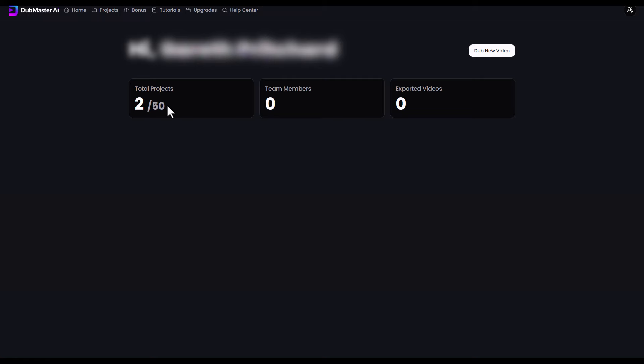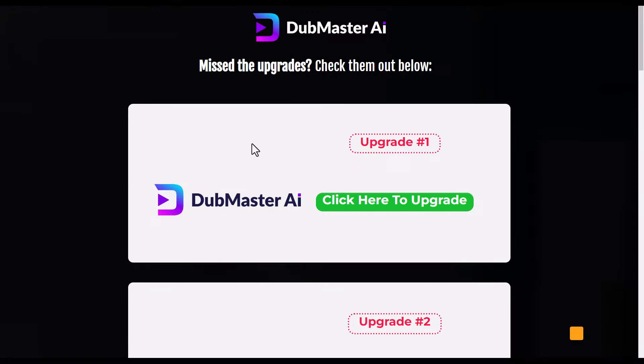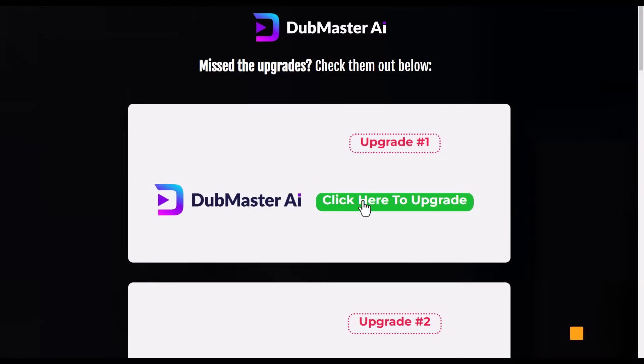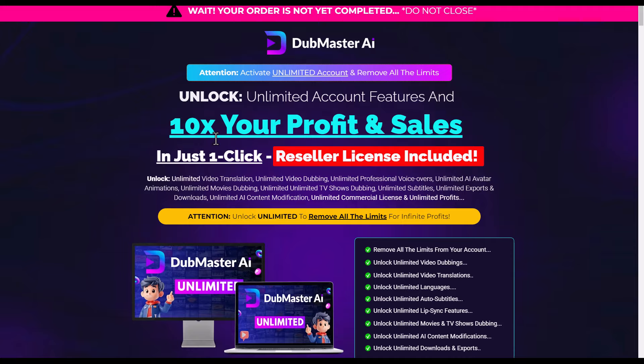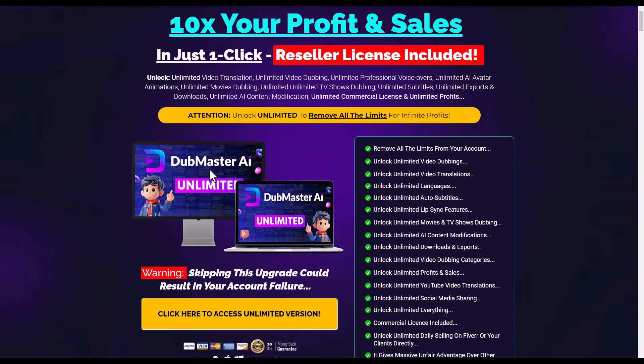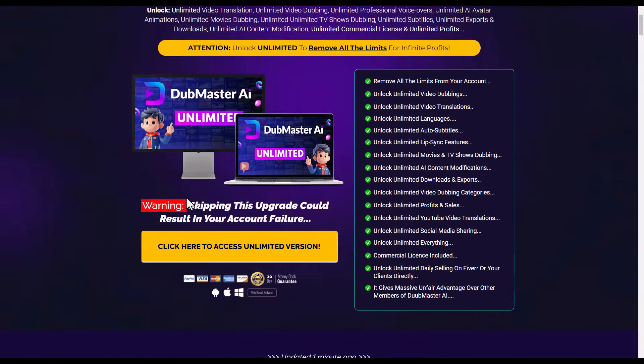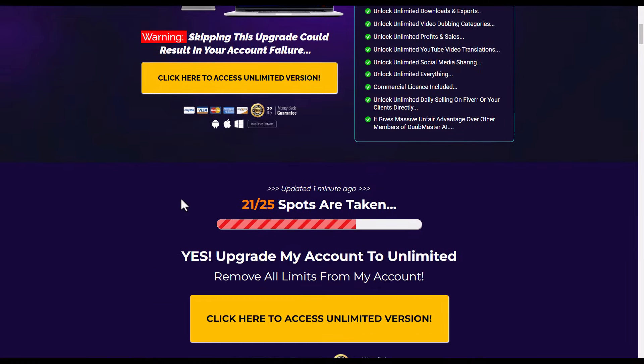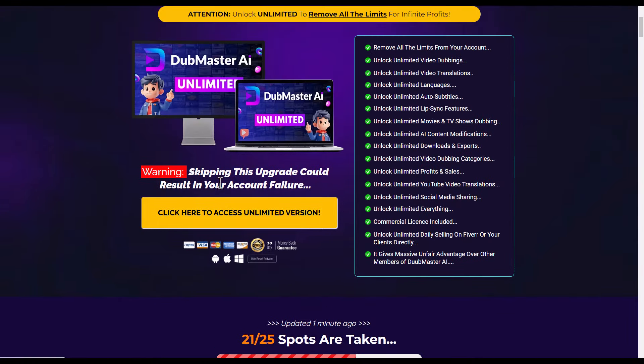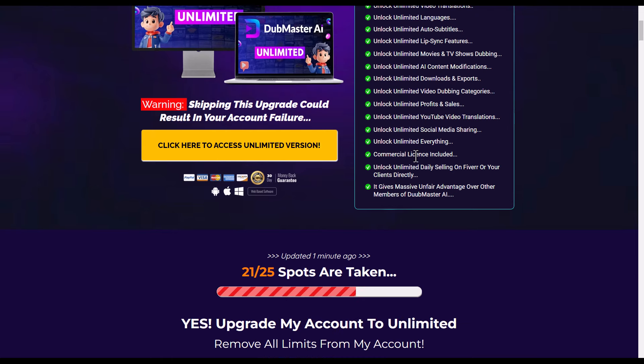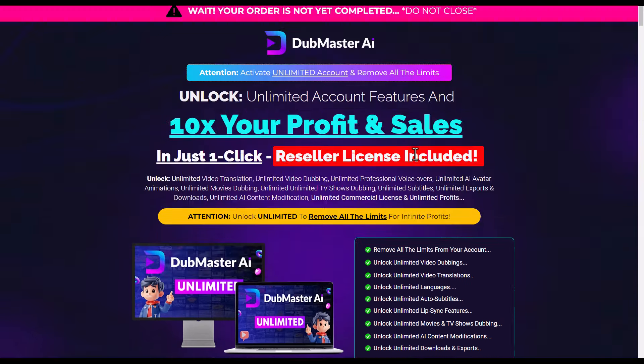You can't make any more than 50 videos unless, of course, you upgrade. If we go to the upgrades here, there's 10 OTOs you can get. Upgrade one here allows you to have unlimited. This is Dubmaster AI Unlimited. I think it costs around $35 or something. And then there's no limits on how many videos you can make and transcribe. So even though this is $12.95, if you want to use it past 50, you've got to pay another $35.